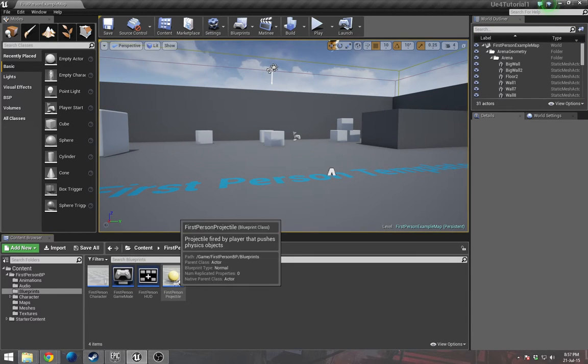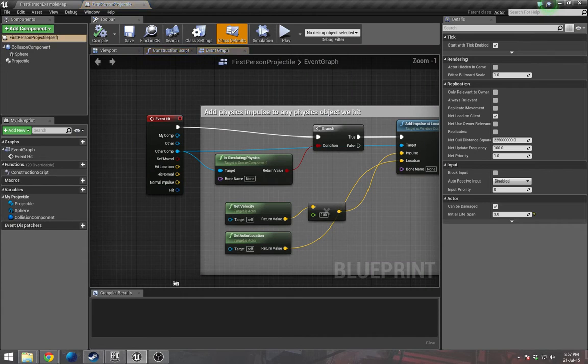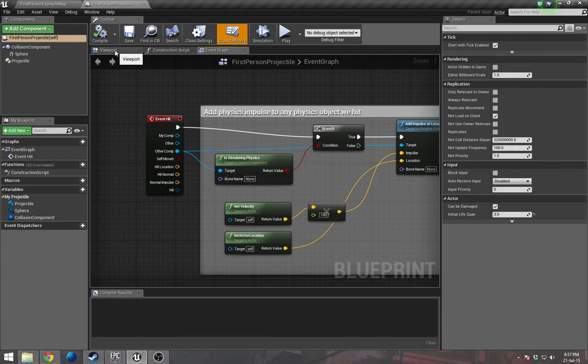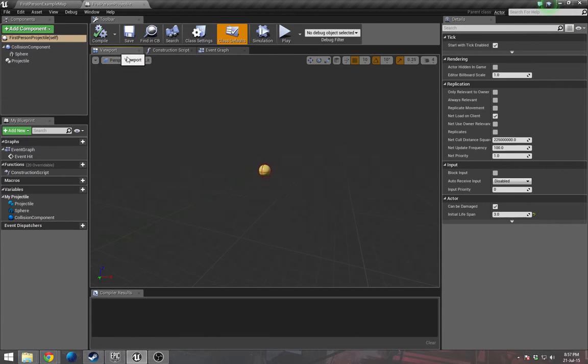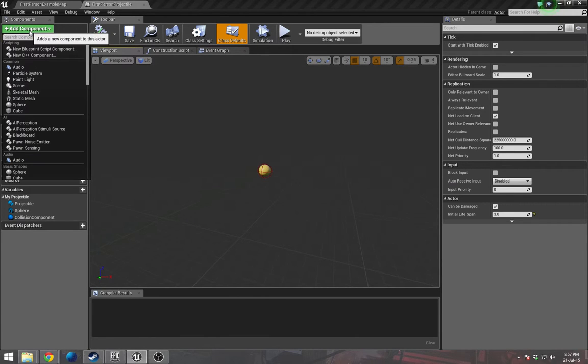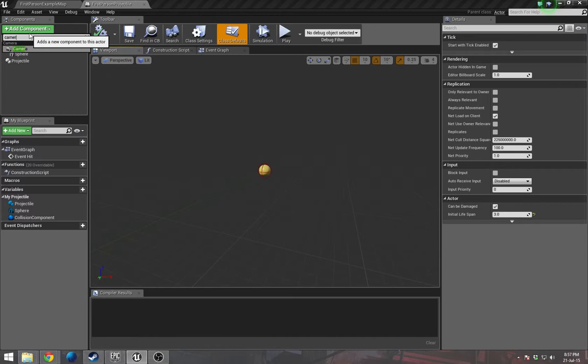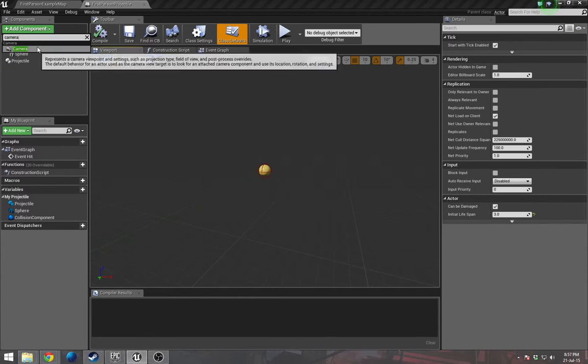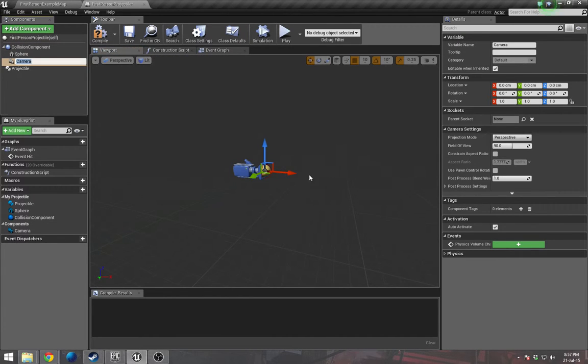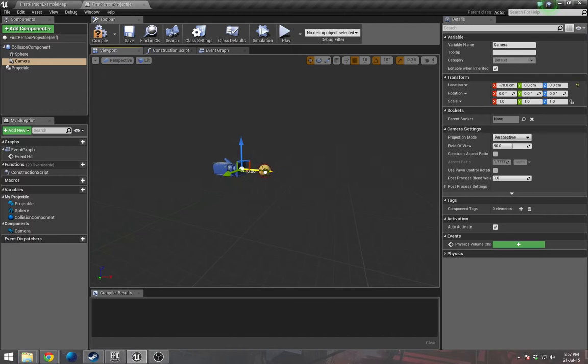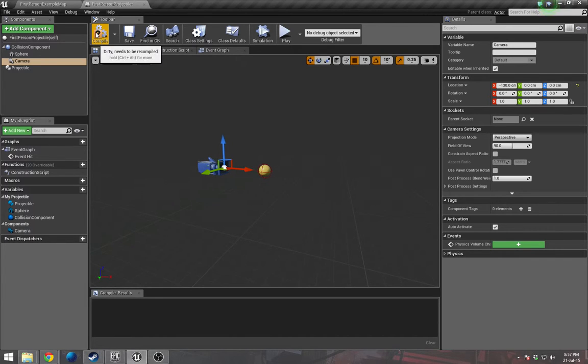Open up the first person projectile blueprint. Go to viewport, add component, camera, and just move it back a bit. This is going to be behind the projectile by default.